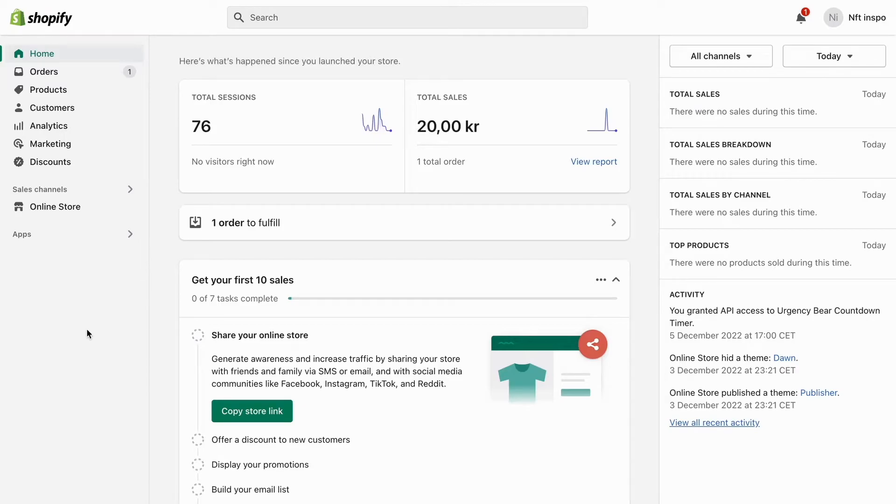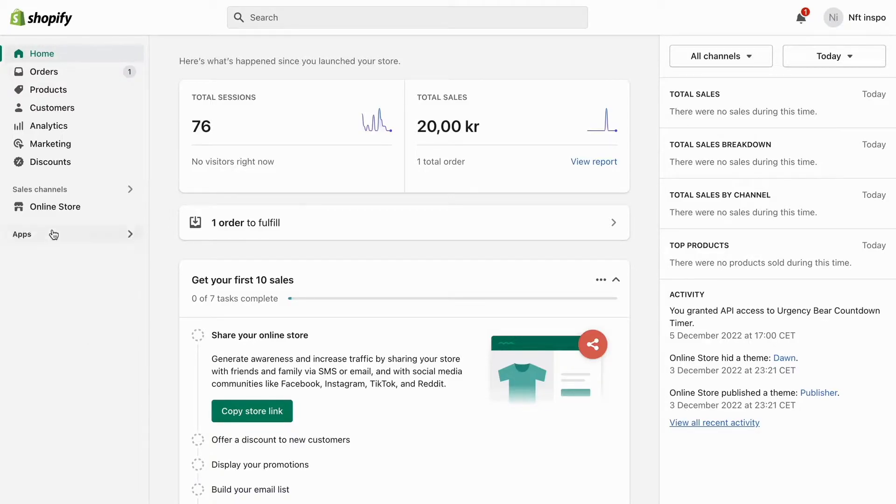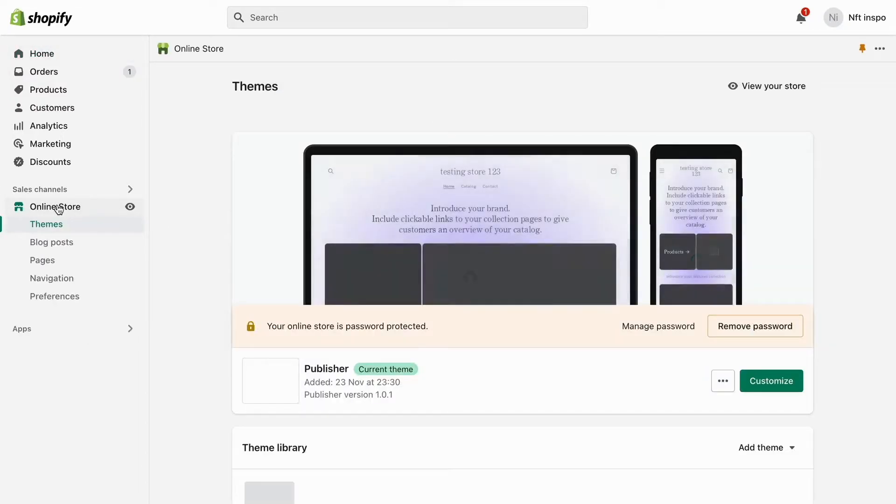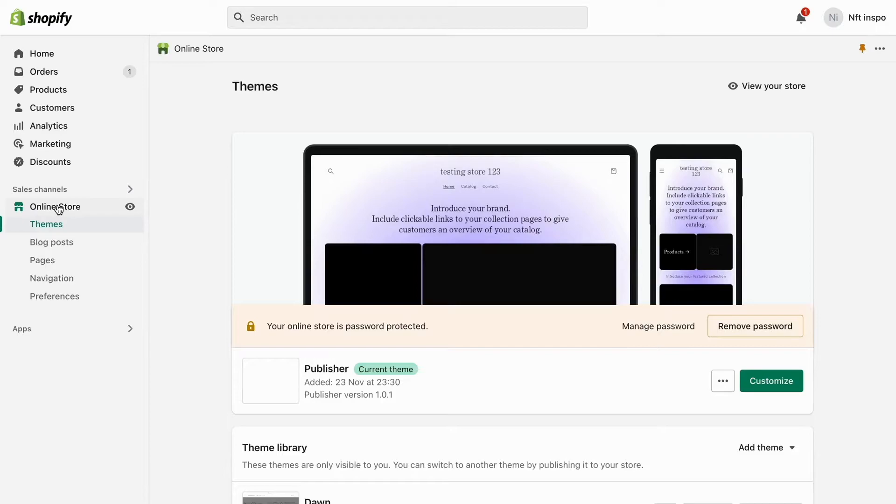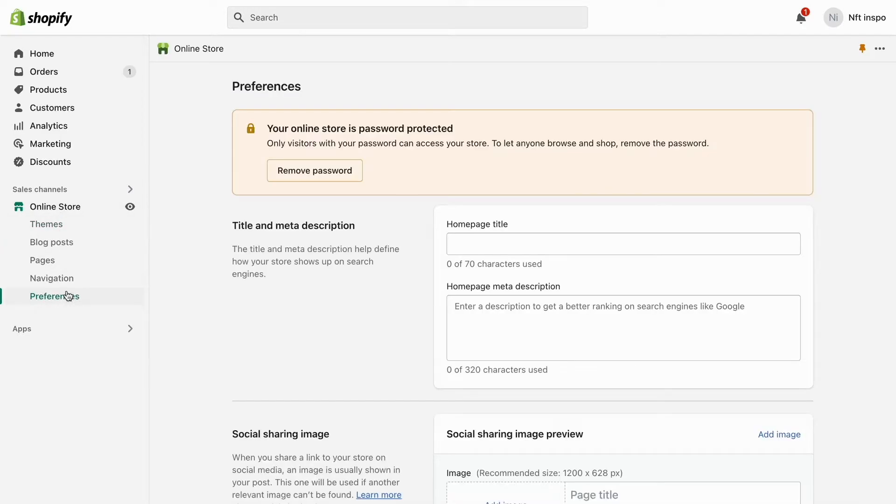First, I'm going to go into Shopify on my computer and log into my Shopify account. As you can see, I'm currently on my Shopify account right now. The first thing I'm going to do is click where it says Online Store, and then you need to click right here where it says Preferences.